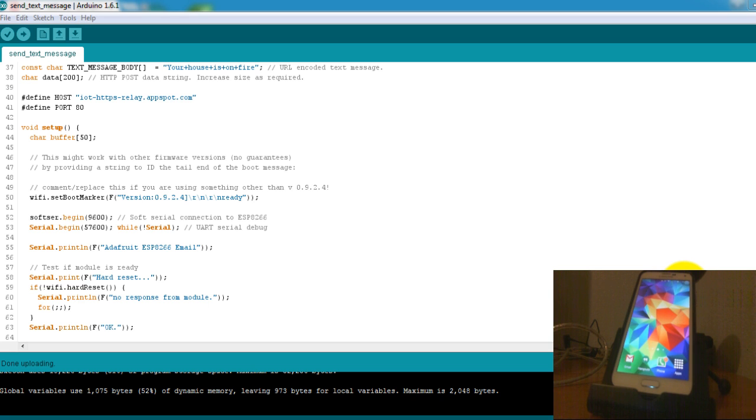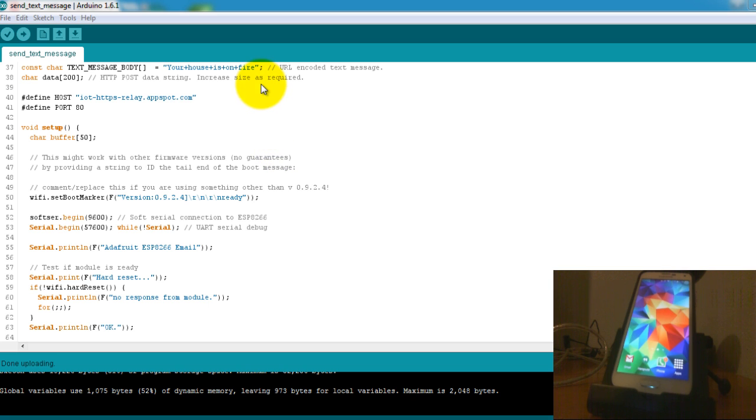In this video I want to show you how to make a call with your ESP8266 Wi-Fi module and your Arduino. Actually, rather than just making a call, we're going to send a pre-recorded message that will say your house is on fire.